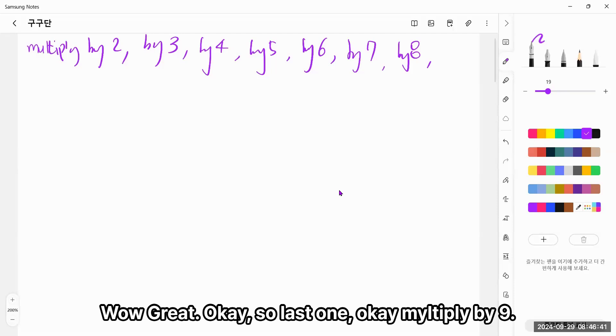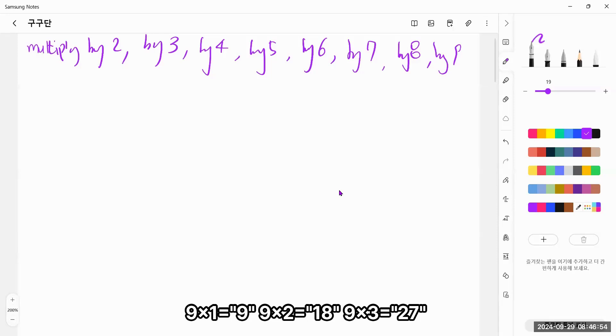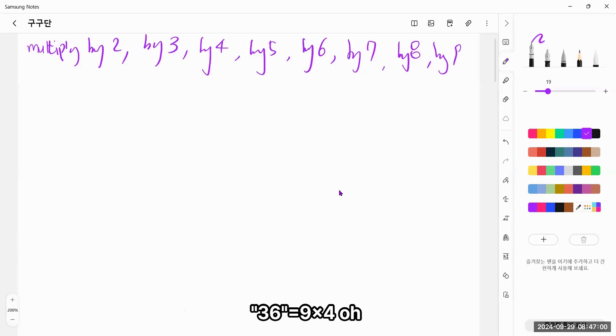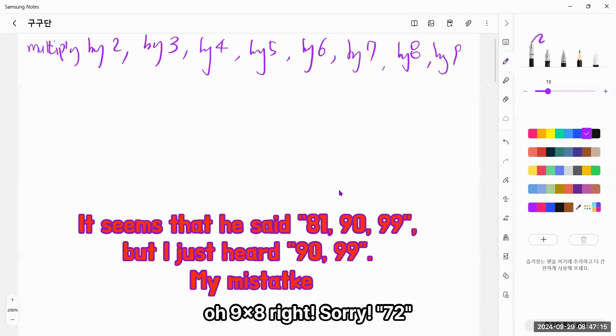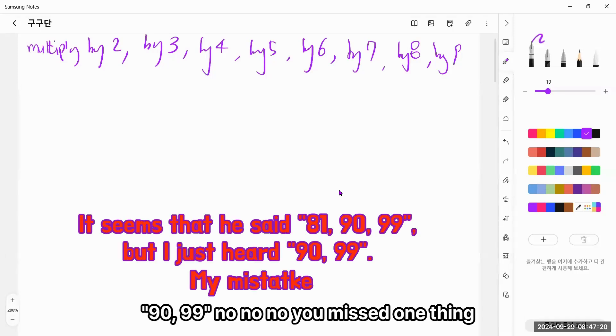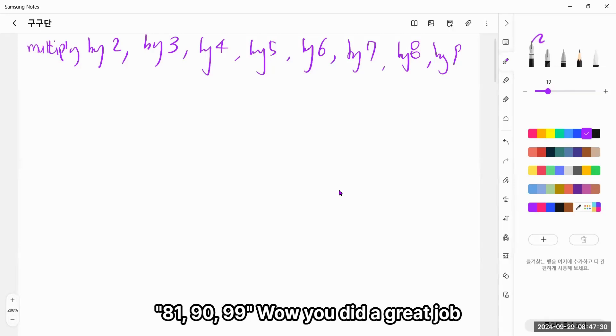Great! Okay, so last one. Okay, multiply by 9. Okay, okay, so let's finish this one. So 9 times 1, 9, 9 times 2, 18, 9 times 3, 27. Okay, 9 times 6, oh good, 9 times 7, 63, 9 times 8, 72. Oh, 9 times 9, oh yes, right! Wow, you did a great job!